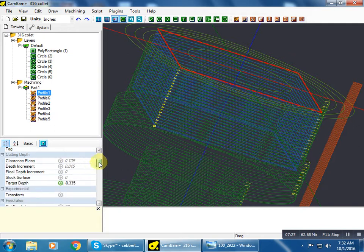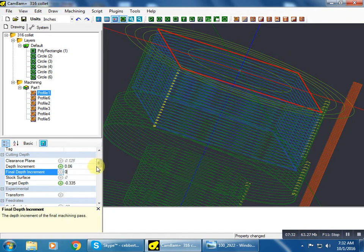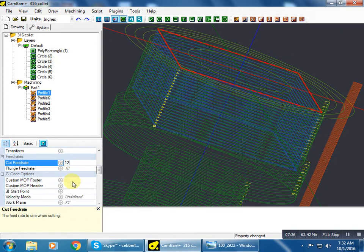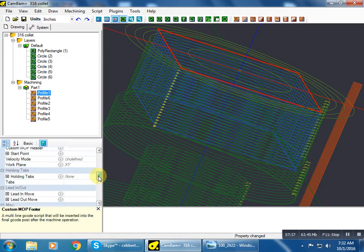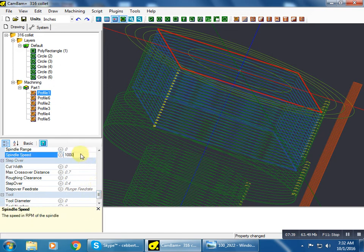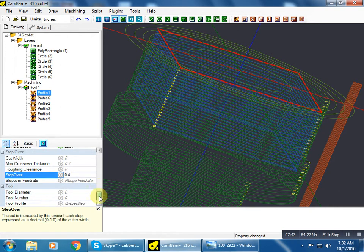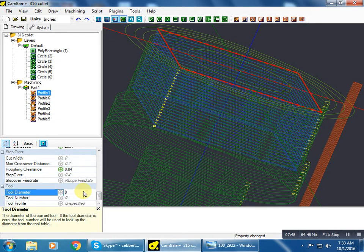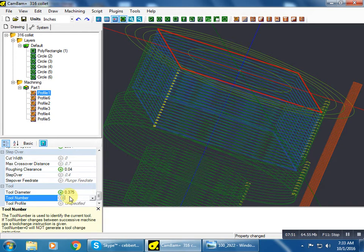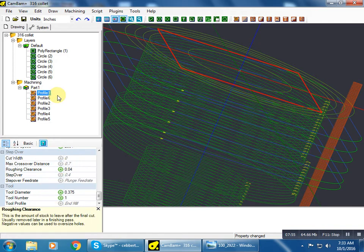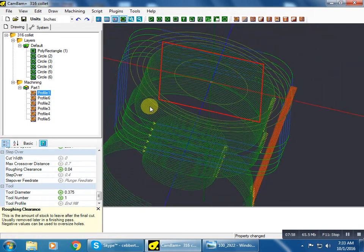I'm going to do 0.06 as my depth of cut, 12 as my feed. This is going to be a roughing pass. 2854 RPM. I'm going to put a roughing clearance 0.04. Tool diameter for me 0.375 and also tool number one for me. So we can see that changed it visually on the screen quite a deal.